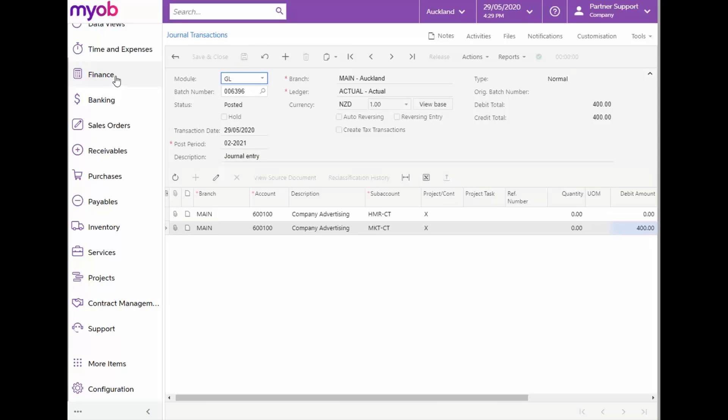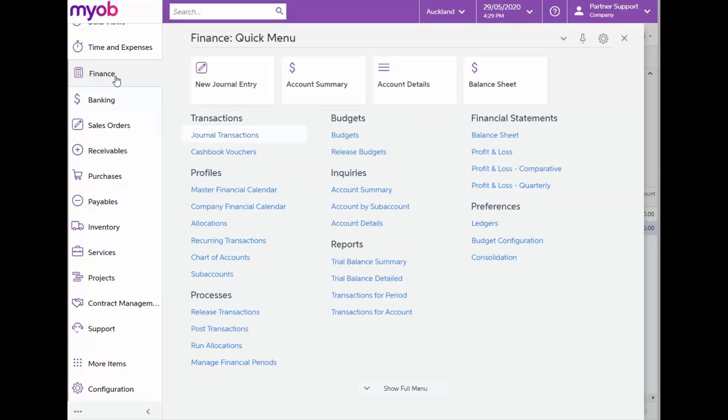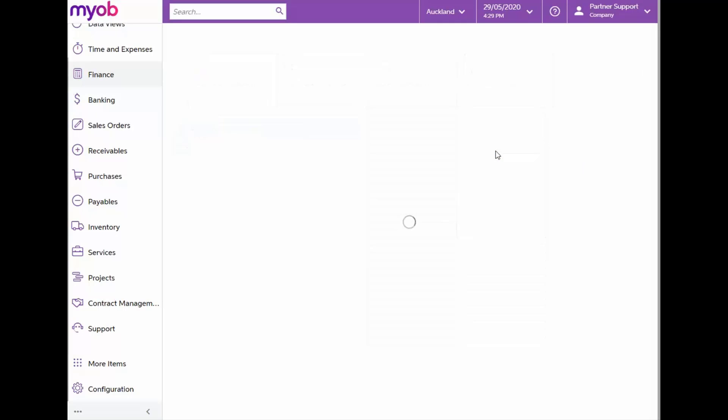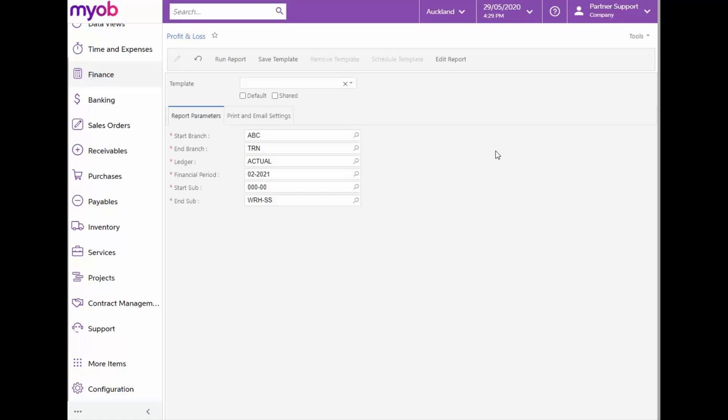Once we've set up and used our subaccounts in transactions, we can start generating financial reports based on these subaccounts. When we open the Profit and Loss report from the Finance main menu under the Financial Statements section, you'll notice that we have the ability to specify subaccounts as report parameters, which will separate and filter the data in the reports according to the selected subaccounts.